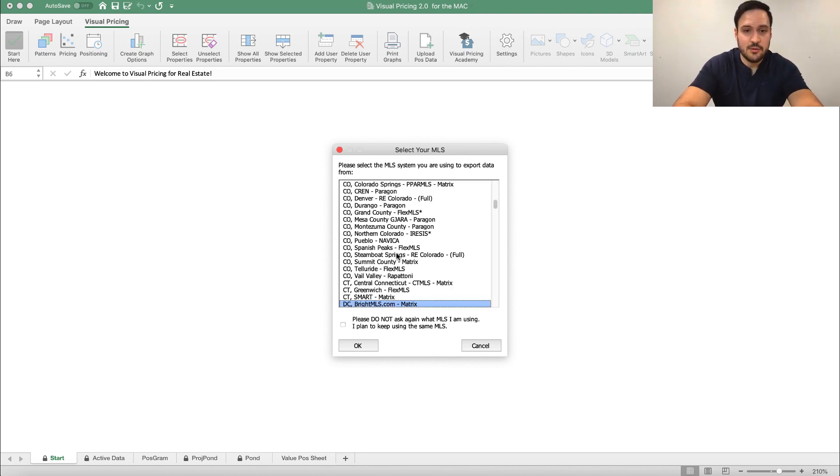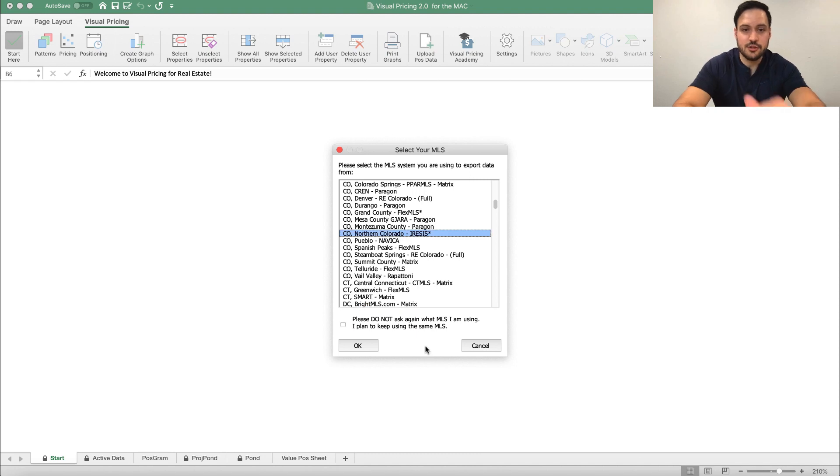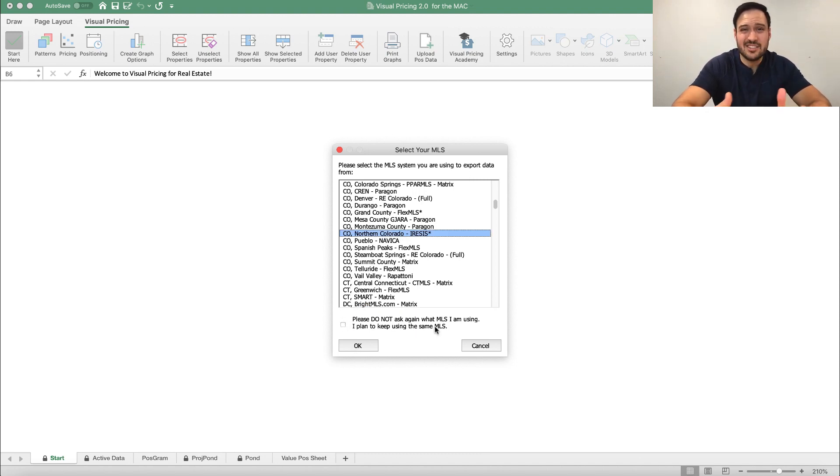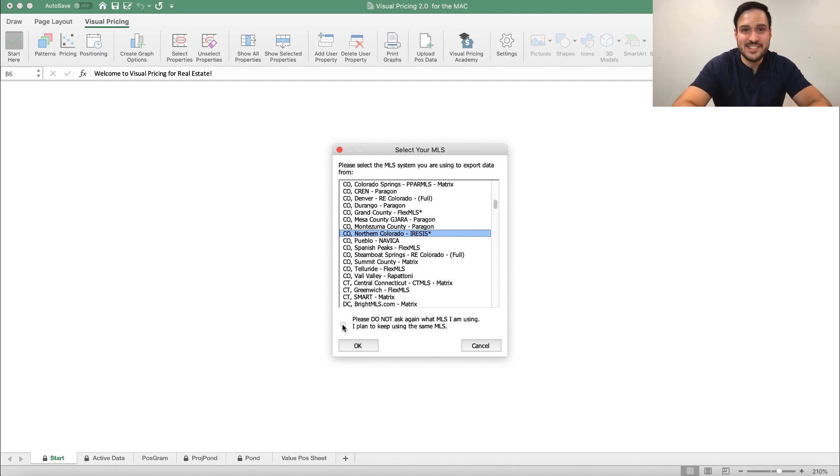Now, I am doing this in northern Colorado, so I'm going to choose my MLS here. If you want to, you can always select this where it won't ask you anymore about if you want to keep that MLS or not. In this case, I don't do business anywhere else, so I'm going to click OK here.